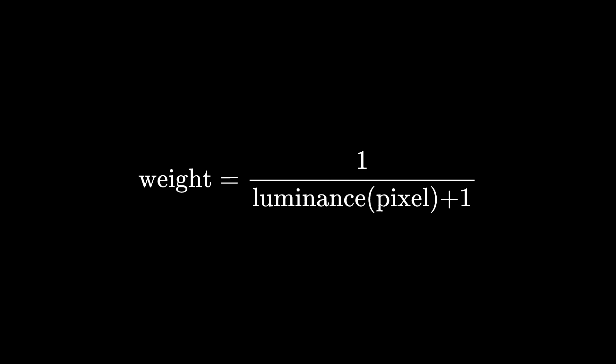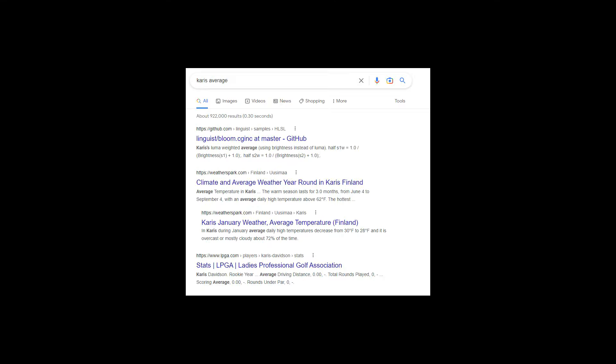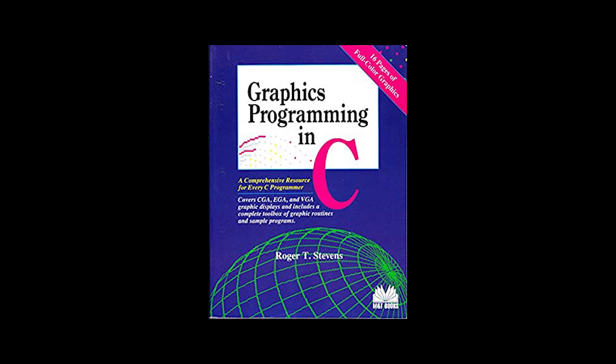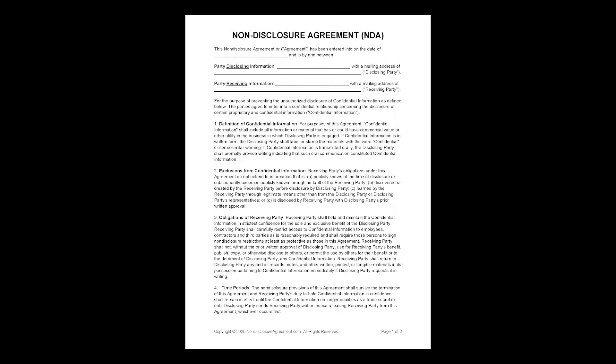The luminance weighted average is known as the Karis average, and I'm sure all of you are now scrambling over to Google to learn about this new concept that I have presented. But you'll notice that there is only one result that appears, a random comment in a Bloom repo with no other information. This has been an accurate simulation of what it's like to try and learn anything about graphics programming concepts. This begs the question, where did you learn about the Karis average, Mr. Rolla? And unfortunately, I legally cannot tell you. I hope that helps.